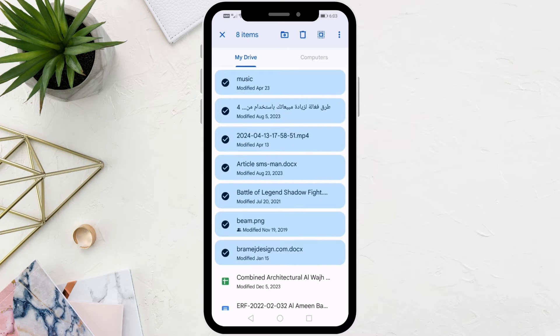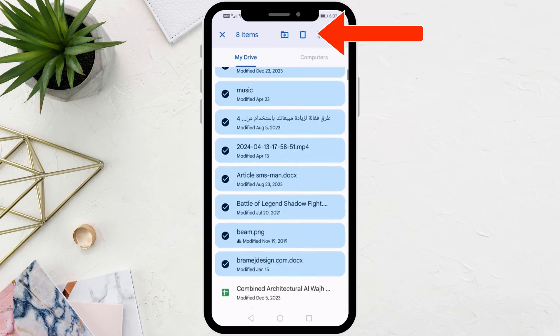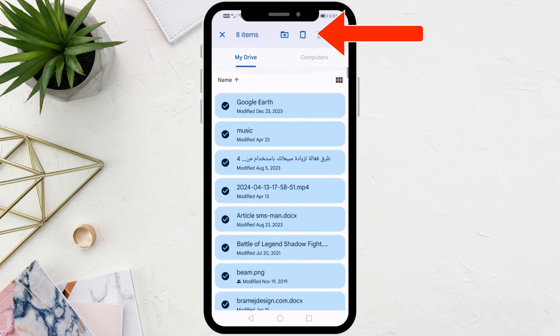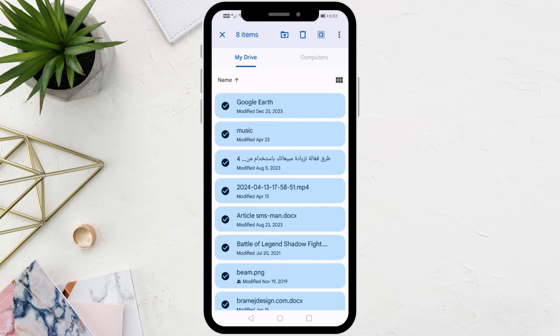After that, from the top, choose what you want to do, such as deleting the files or moving them to another place.